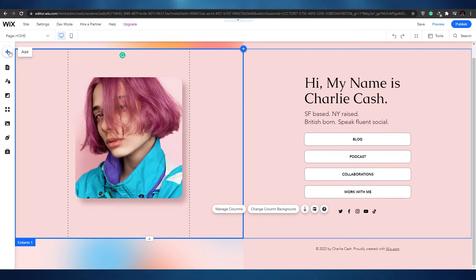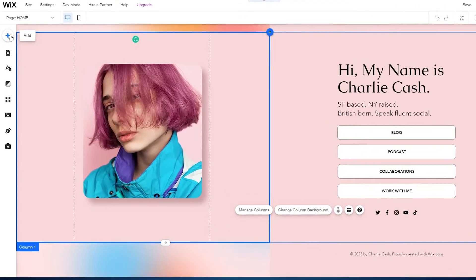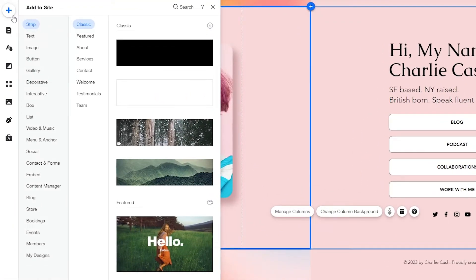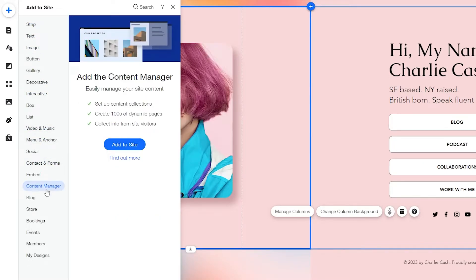Now let me show you about the Content Manager. The Content Manager is basically like a giant spreadsheet with quite a lot of things in it. You can create one by clicking on the plus button and scrolling down to Content Manager.